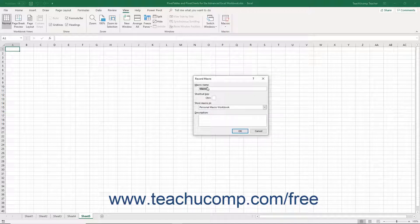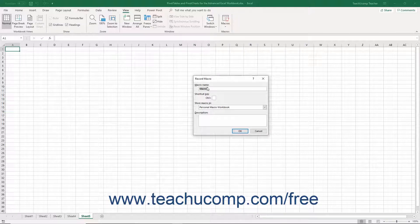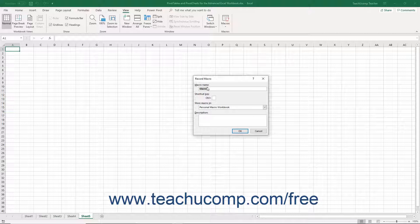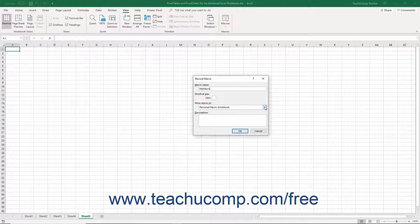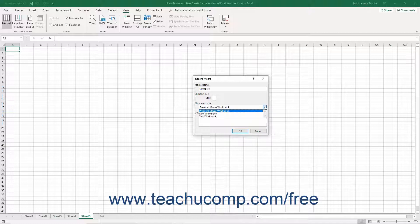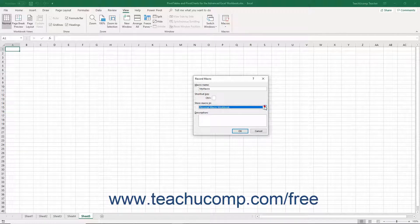In the Record Macro dialog box, enter a name for the new macro into the Macro Name field. Macro names cannot contain spaces. Its first character must also be a letter. Next select the name of the workbook into which to save the macro by selecting its name from the Store Macro In drop-down. This is important because you may only run a macro that is attached to an open workbook or stored in the Personal Macro workbook, which is discussed later.